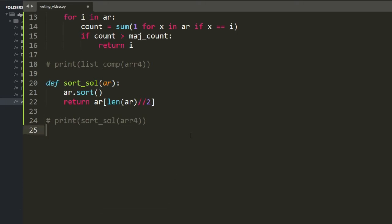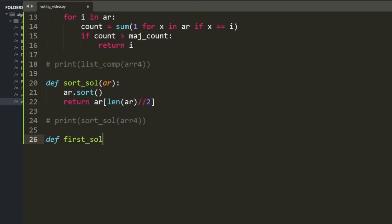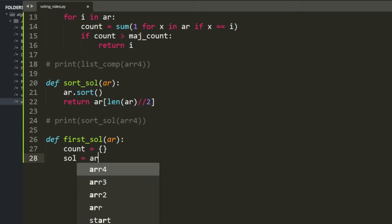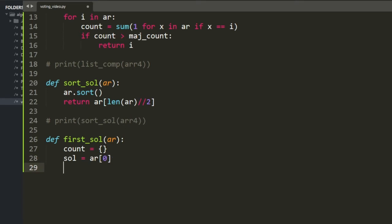Now for my solution using the obvious approach of a hash table — or dictionary, for the Pythonistas. Count is my hash table where I track the iteration count of every value in the array. My solution variable is initialized to the first value of the array.